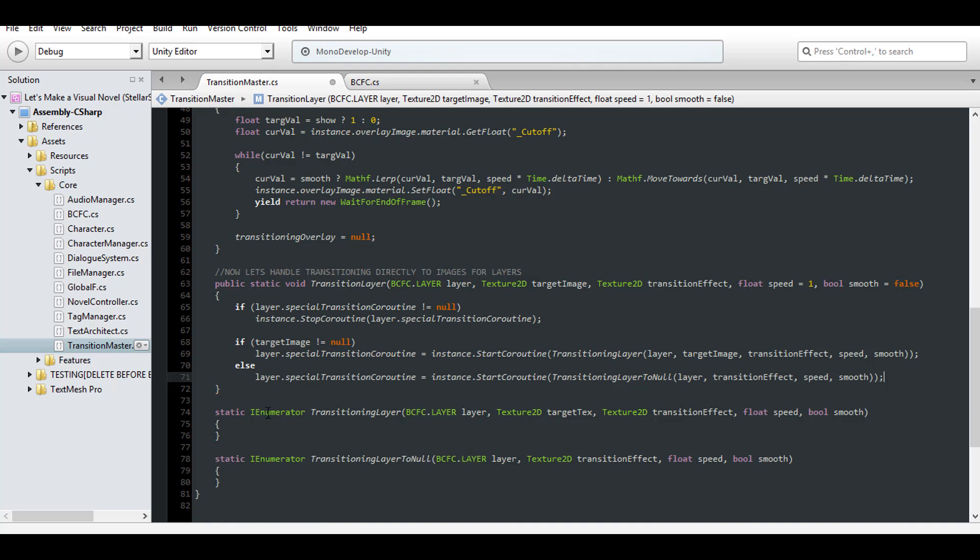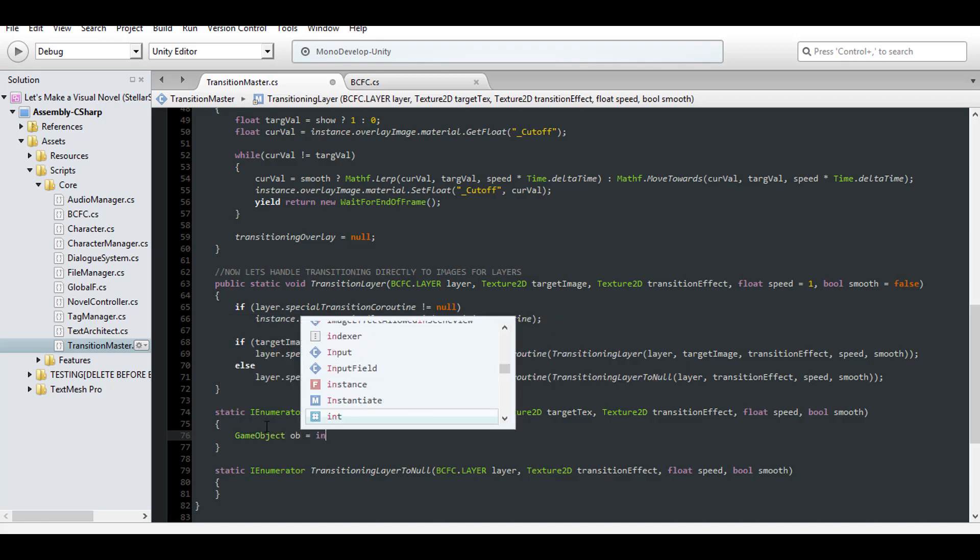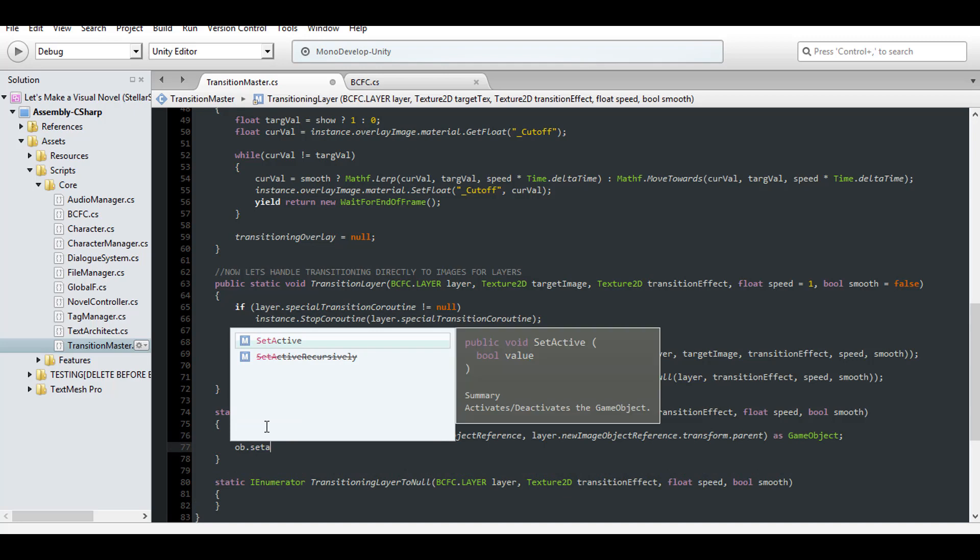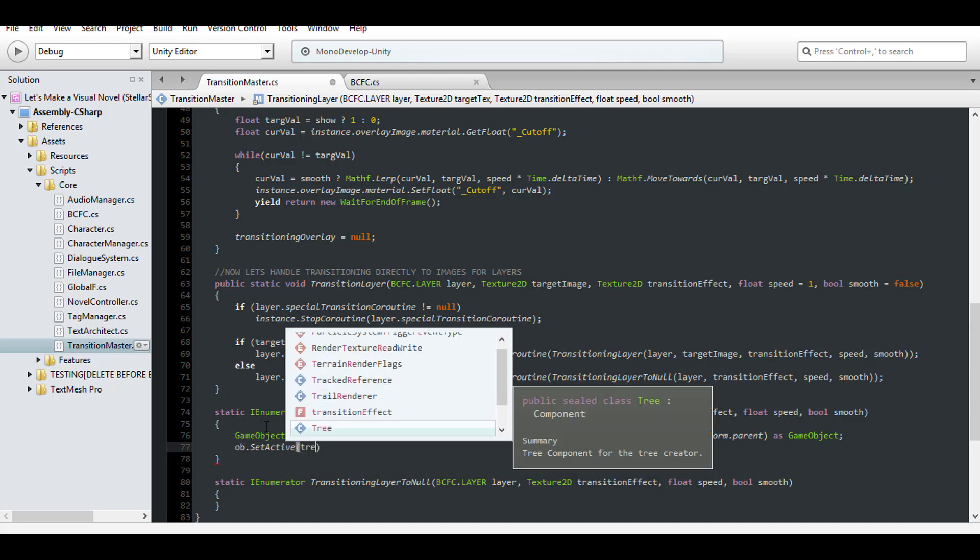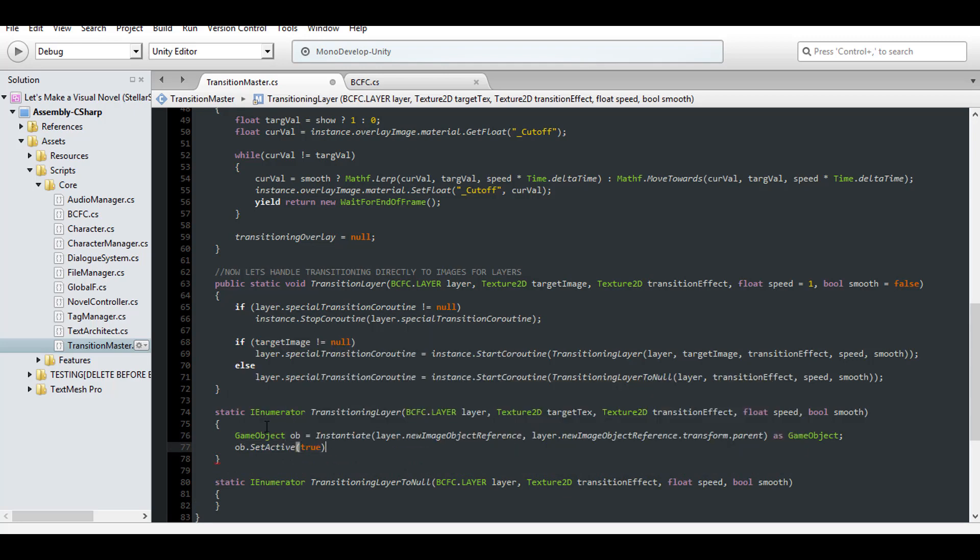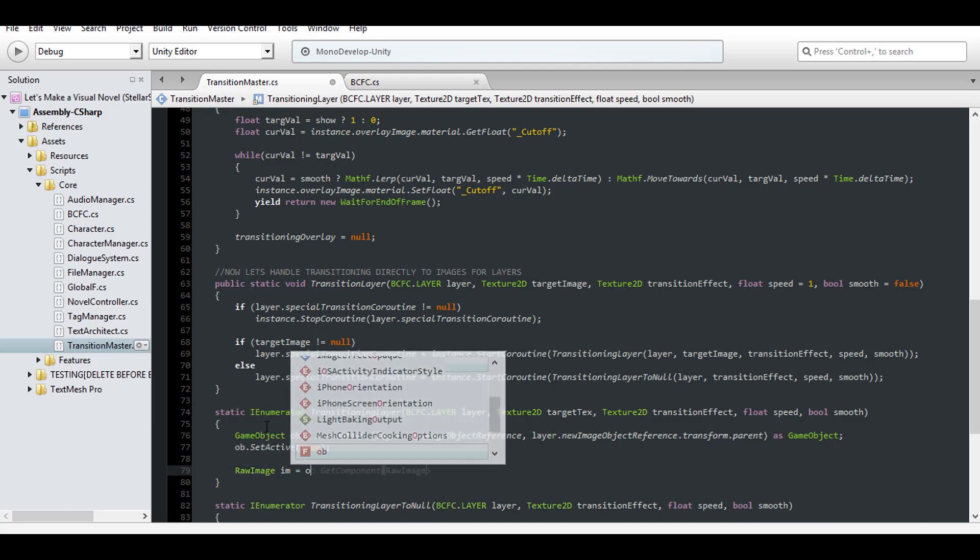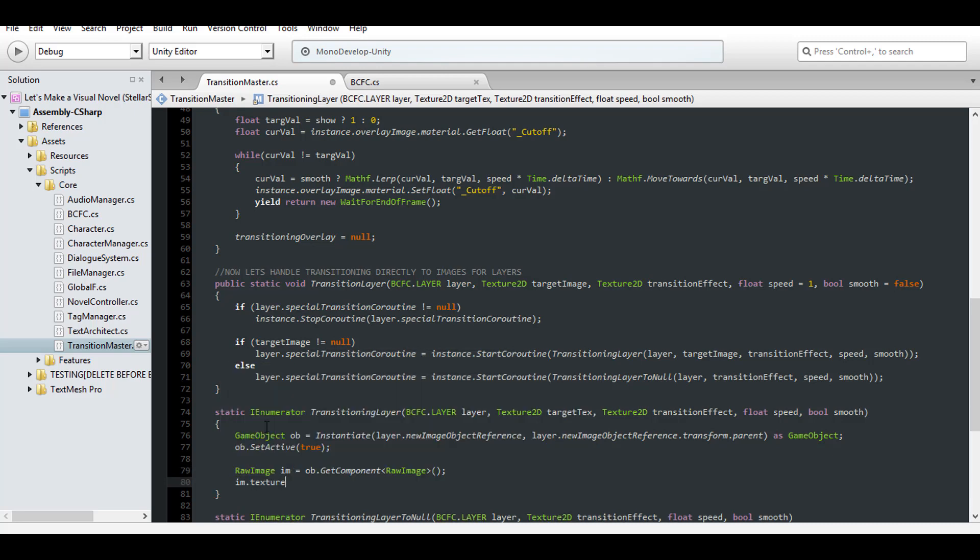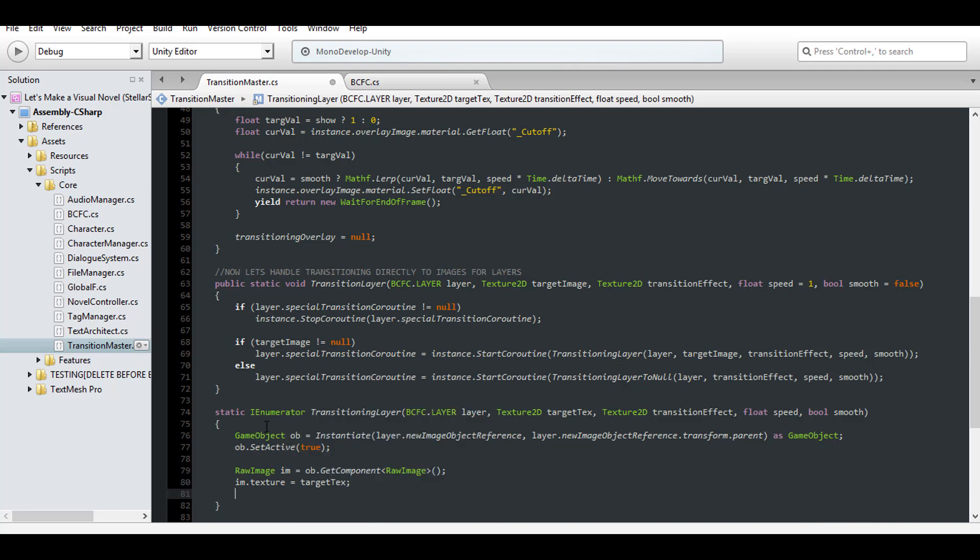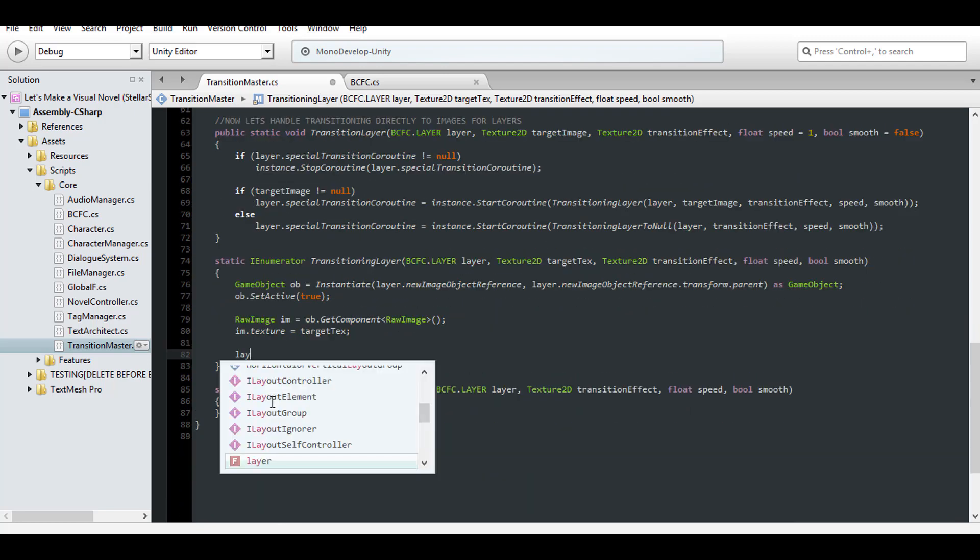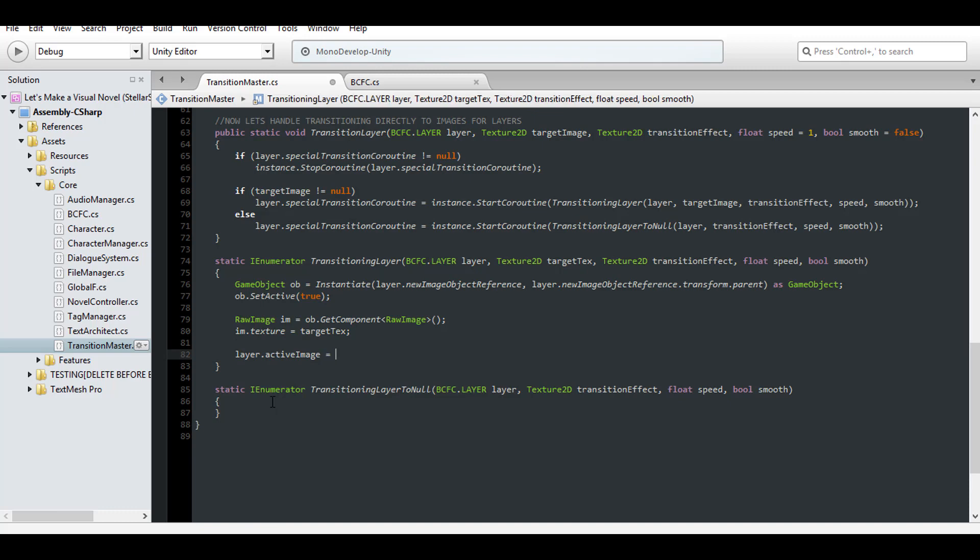So let's say we do have a texture. Our first goal is to create a new raw image for the layer. Clone the new image reference of the layer and activate its game object since it should be disabled. Once it's activated, we're safe to retrieve the raw image component from it, so do that. Set its texture to the target image. Then add it to the layers list of all images and set it as the layer's active image.